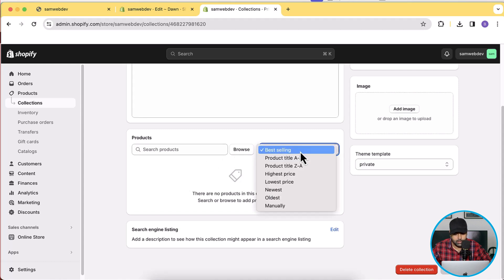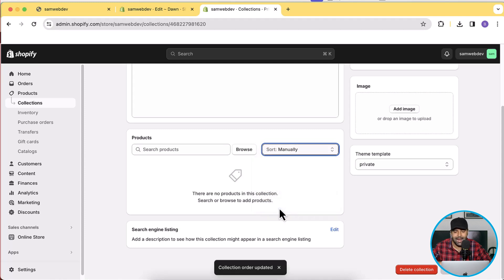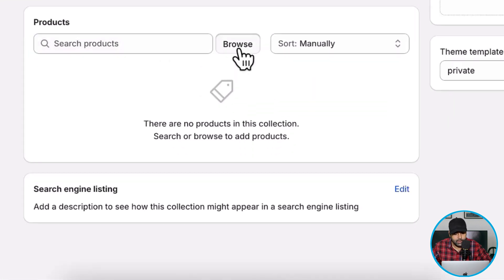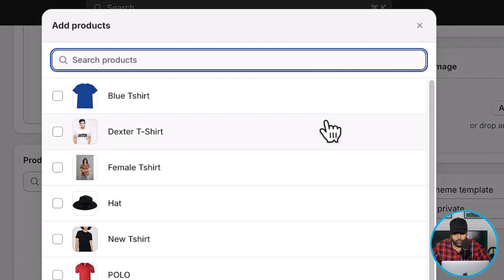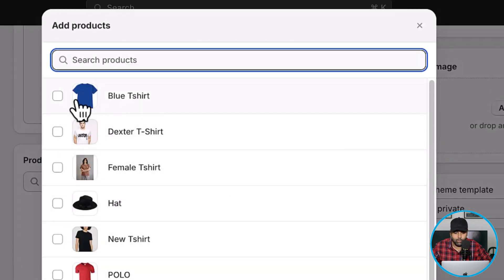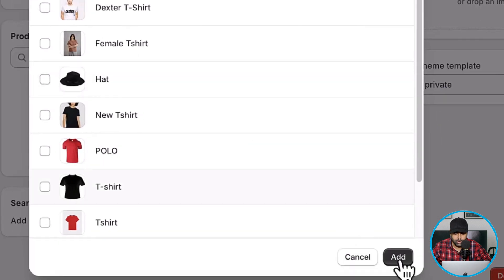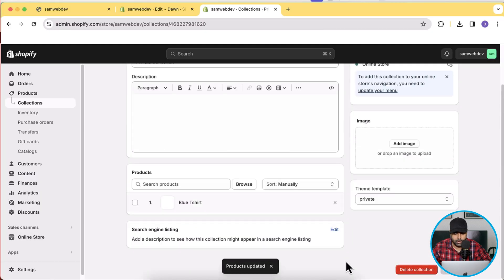Now we will manually add a product to the collection. Select the dropdown and click Manually — you can add multiple products. I'm going to add one product for now to show you how it works. Click Browse and search for the product.